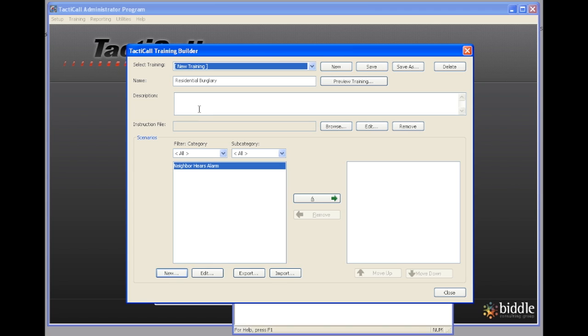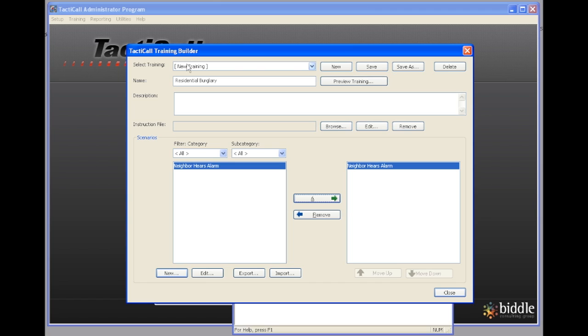Now I'm back to the training builder and what I want to do is I want to add Neighbor Hears Alarm to the residential burglary training that I'm creating. And then I want to click save. Once I click save, I can go ahead and preview the training.